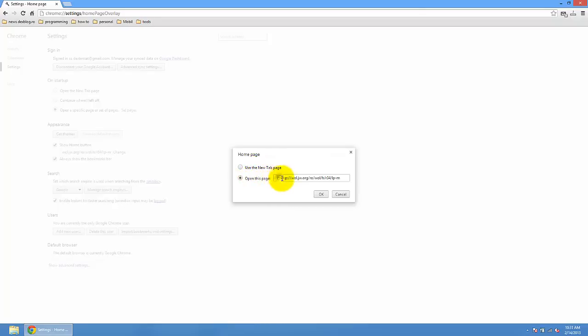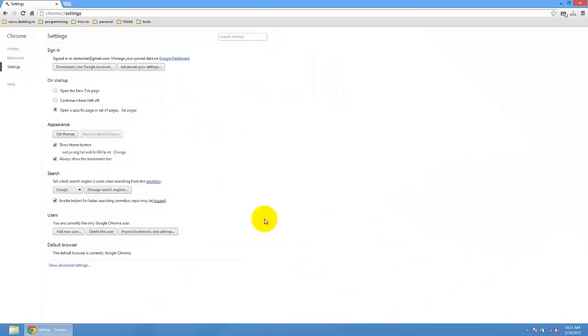Or you can specify a website that you want on the homepage.